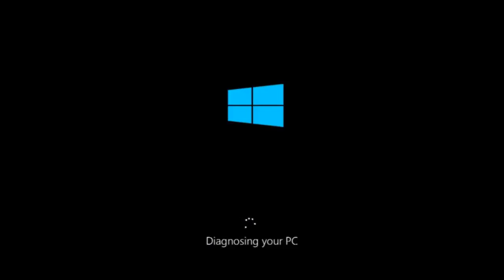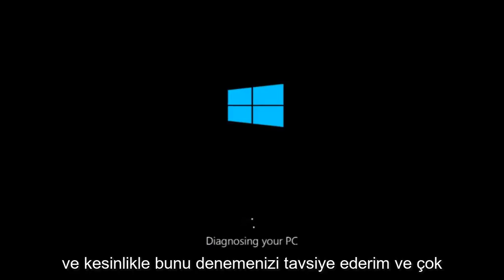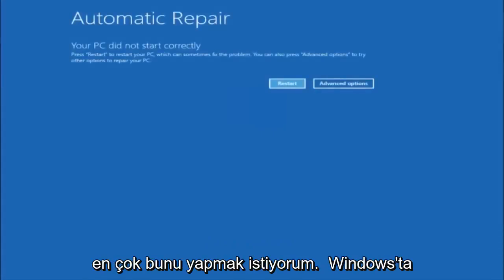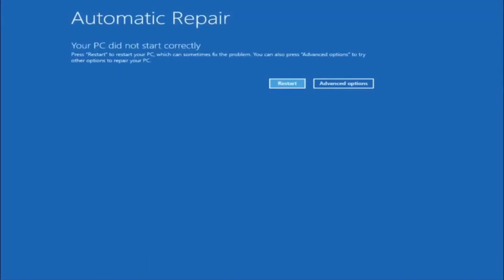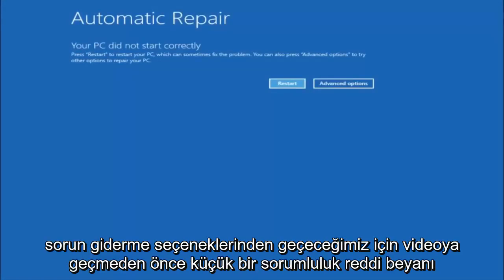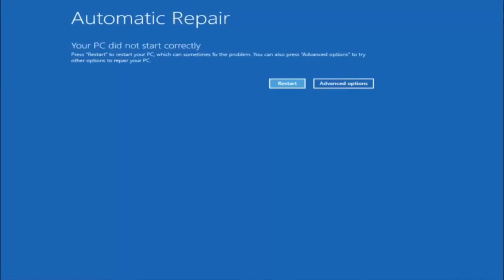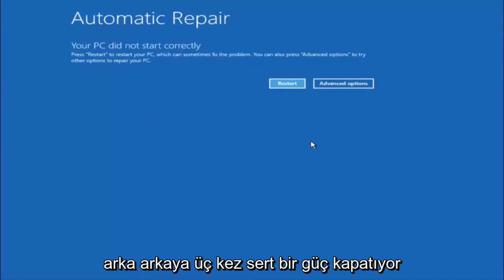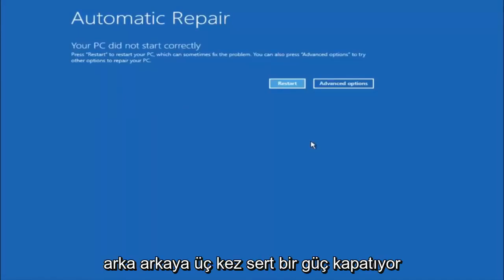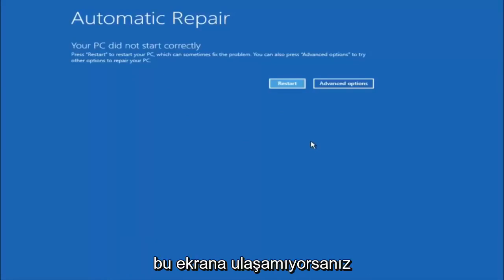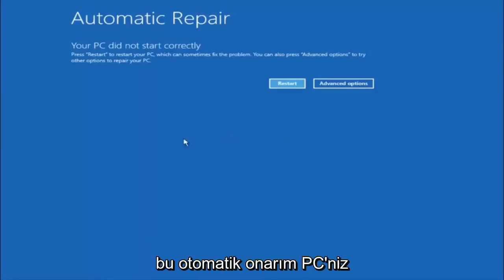I would definitely recommend trying this. It's not too labor intensive and shouldn't take more than a couple hours of your time at most. I do want to put out a little disclaimer before we really jump into the video. We're going to be going through the different automatic repair troubleshooting options that are in Windows. In this tutorial, I have already powered off my computer doing a hard power off three times in a row, and that will automatically launch the automatic repair utility.